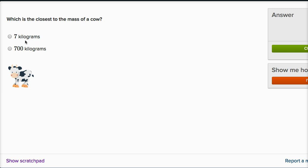It's either seven kilograms or 700 kilograms. So let's think about what seven kilograms would be. One kilogram, if you're used to dealing with pounds, is 2.2 pounds. So seven kilograms is like 15 or 16 pounds.